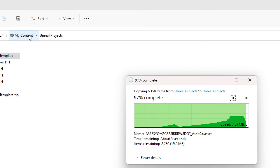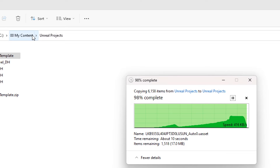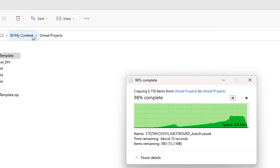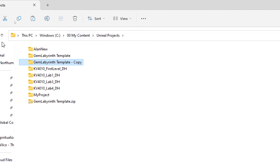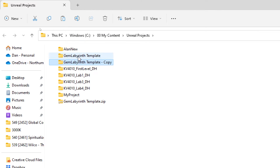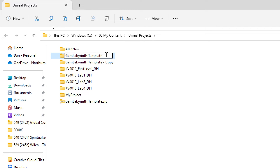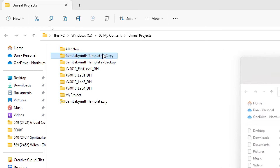There are lots and lots of little assets here to deal with. So I'm going to use the copy, and that is now my backup. I could rename this 'backup', so I will do. And then I'm going to use the other copy.